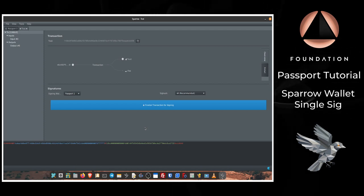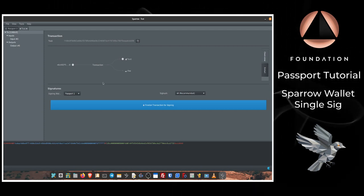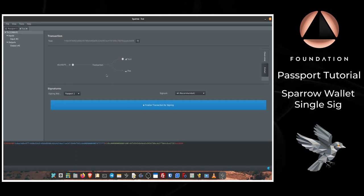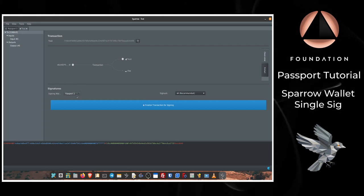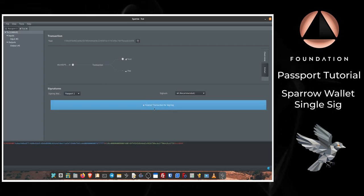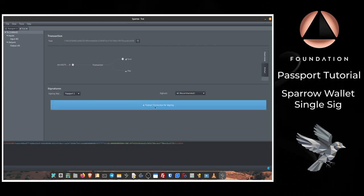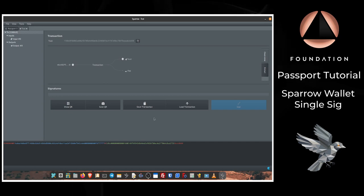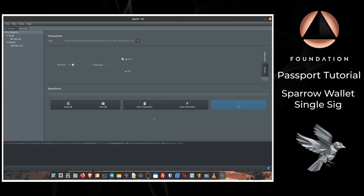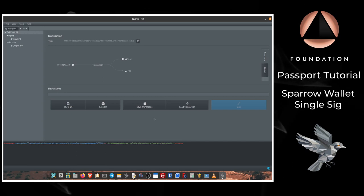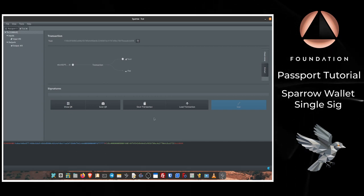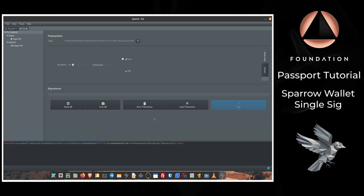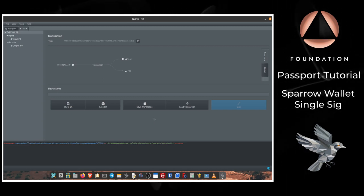Sparrow is then going to give us a final summary of the transaction for you to review, including the transaction ID, which wallet we want to sign from, which of course is our Passport wallet. Once I'm happy with that I can choose Finalize Transaction for Signing. So we now have our unsigned transaction that we need to share with Passport so that Passport can verify the transaction details and authorize the transaction so that it's valid and will be accepted by the Bitcoin network.